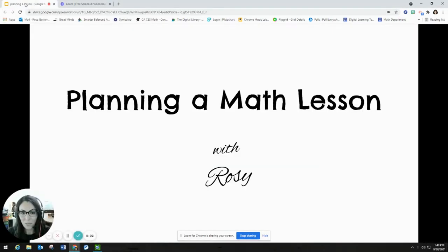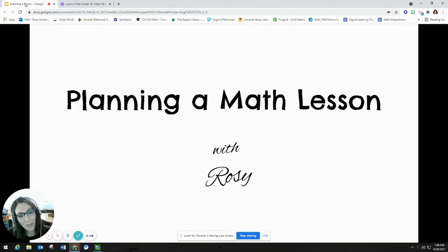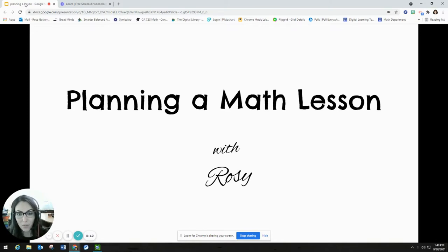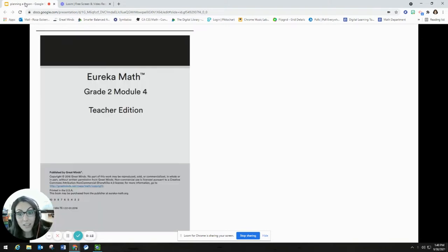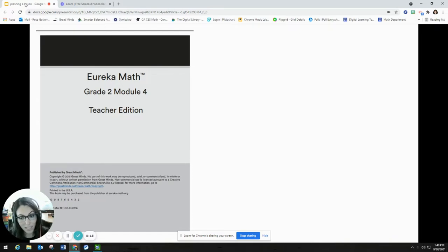All right, so for today we're going to be planning a math lesson together. Welcome. If you want to follow along, just know I am going to be planning a second grade lesson, and I'm working off of the grade two module four book as we go through today.